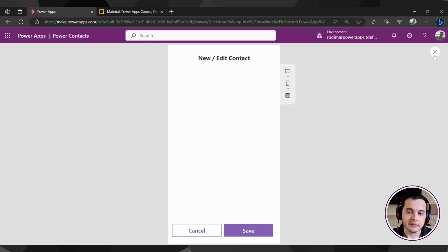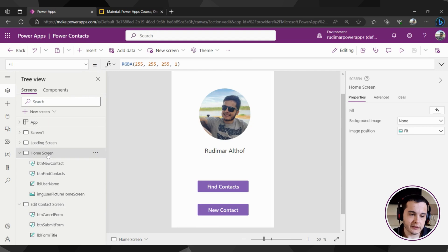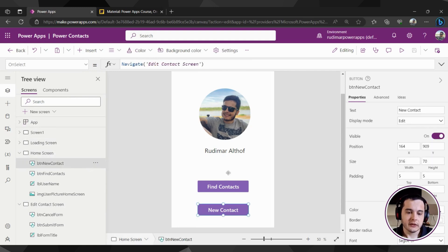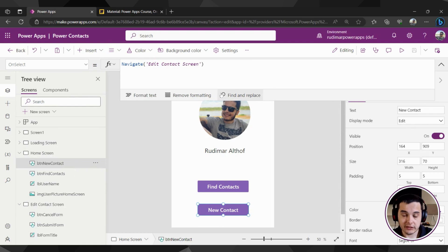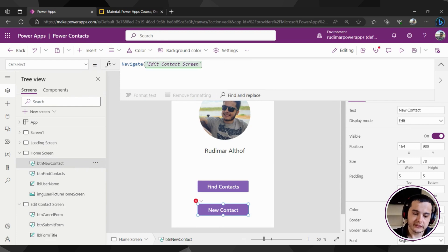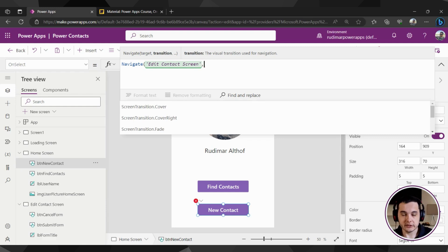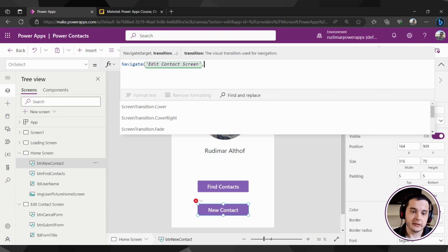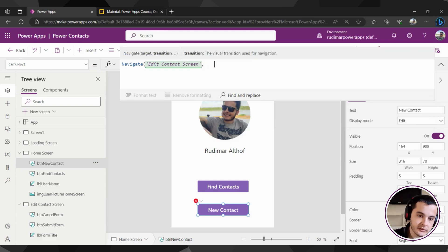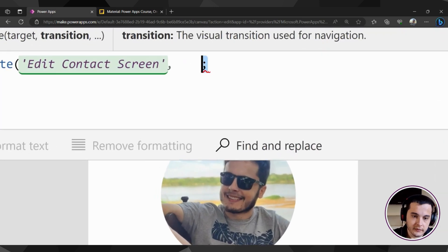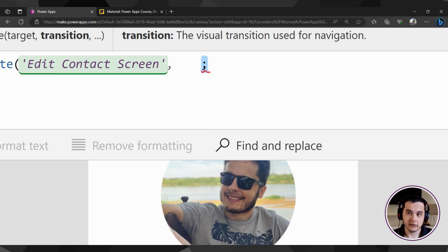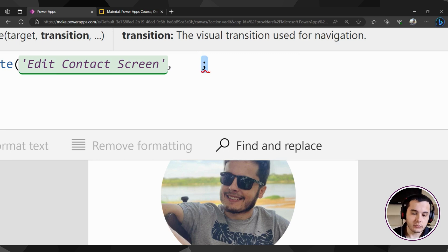Let's close play mode and add the second parameter — the transition. Add a comma after the screen name. You need to pay attention: depending on the language of your computer, sometimes it's a comma and sometimes it's a semicolon. In Portuguese, a semicolon divides the arguments. But in English, as in my case, it's a comma.